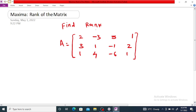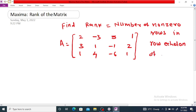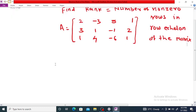We know that the rank of a matrix is the number of non-zero rows in row echelon form or reduced row echelon form. So first we want to reduce this matrix to row echelon form, and then the number of non-zero rows or number of leading 1s is called the rank of matrix A.